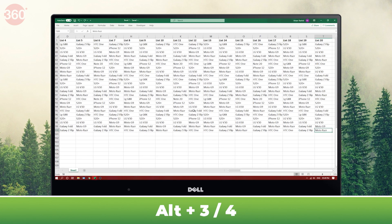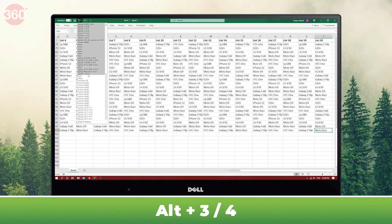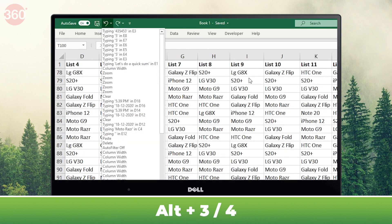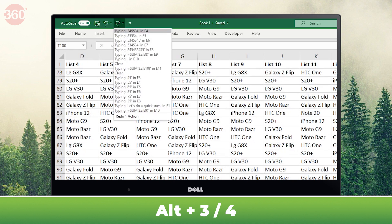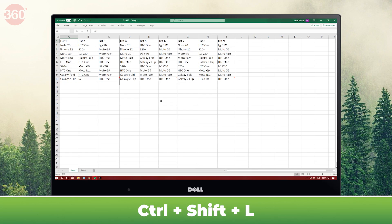Hitting Alt+3 or Alt+4 lets you check all your recent actions so that you can quickly undo or redo any of them if needed. A quick way to enable filters is by hitting Ctrl+Shift+L.